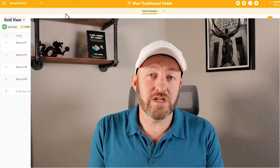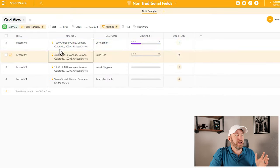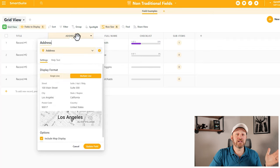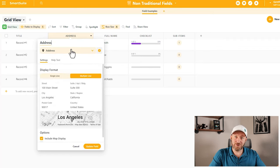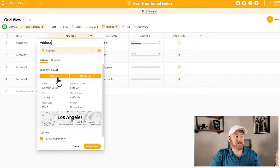Without further ado, let's hop on into it and get talking about the different unique fields that SmartSuite makes available that I haven't seen in many other tools. The first one I want to share with you is the address field inside of SmartSuite. This field allows you to bring in an address directly into your record.